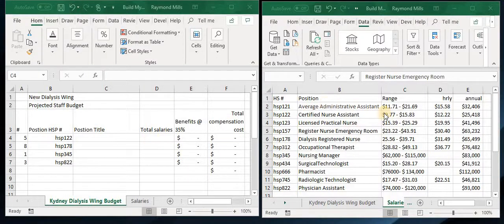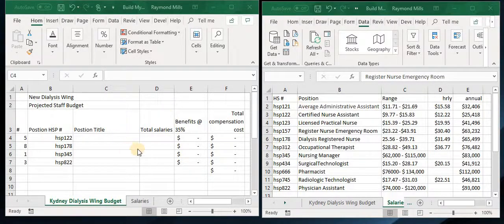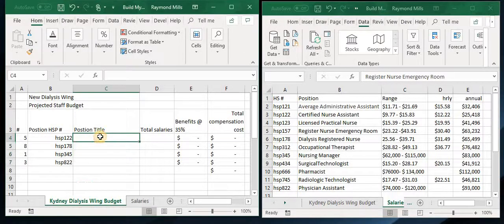Over here on the right, we have a list of the positions, their titles, the range of their salary, their average salary, either annually or hourly. And we're going to use the VLOOKUP to find what we need.